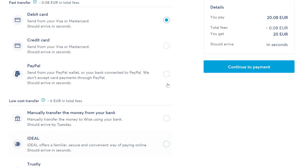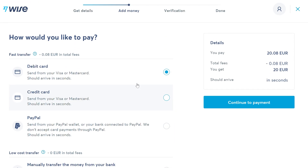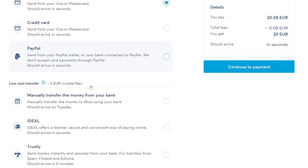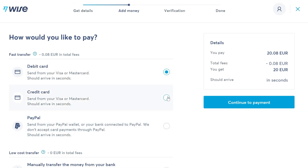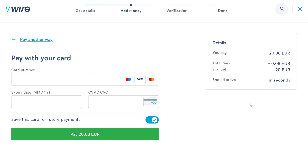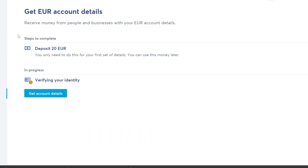At this point you need to pay the 20 euro deposit. You can add a credit card, debit card, or even PayPal as your payment option. Select which one you want to use and then continue to payment — you should pay 20 euros deposit to your Wise account.